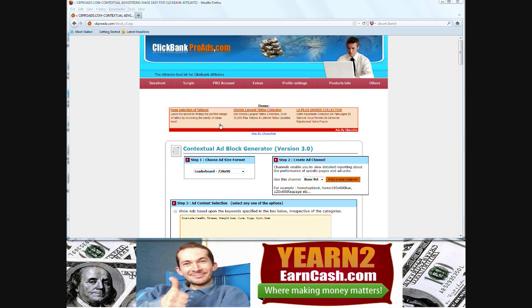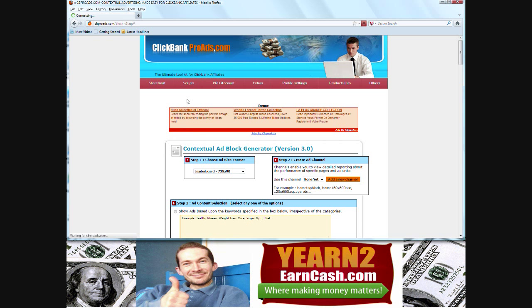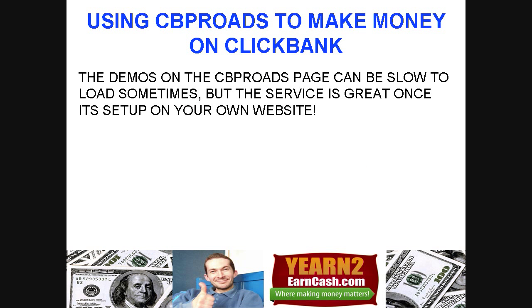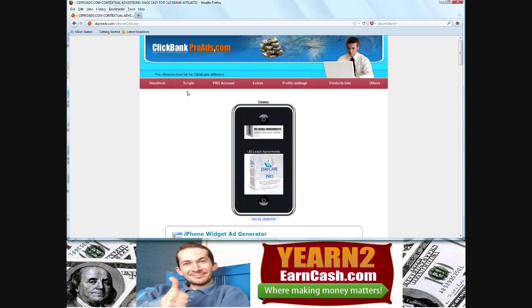This is one of the most simple styles. Let's have a look at the scripts. The first one, contextual ads. Let's have a look at an iPhone style ad when the page loads. So this is the iPhone style ad.